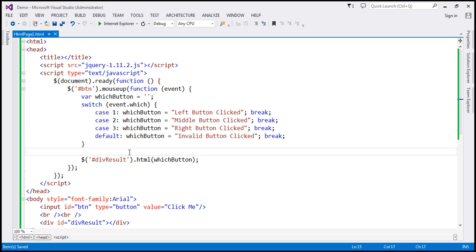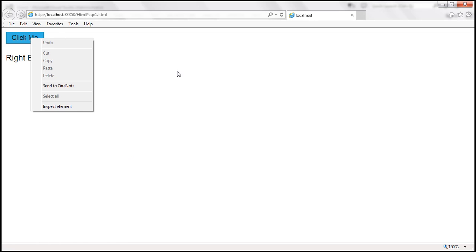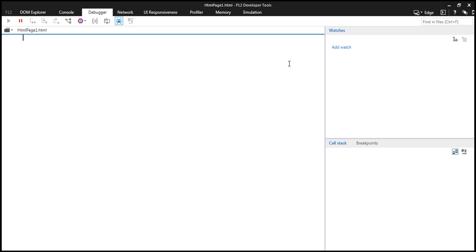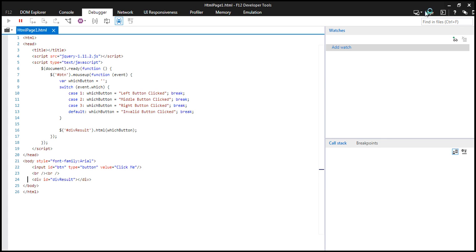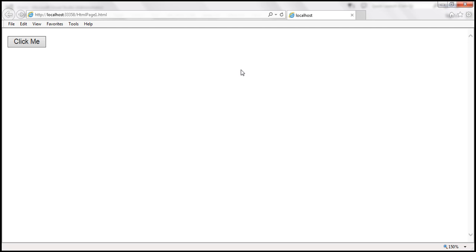Let's save the changes and run this. At the moment we are running in IE11 mode — left click, middle click, right click — all works. Now let's change the browser mode to IE7. The browser is now running in IE7 mode — left, middle, right — it still works.